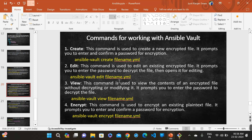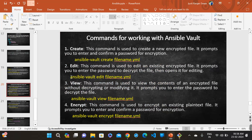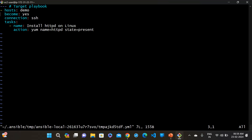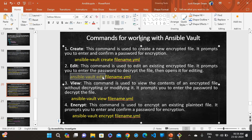The next command is 'ansible-vault edit' followed by the file name. When you press Enter, it prompts for the password — enter 1,2,3,4,5 — and you can see the content and edit it. For example, I'll change it to install Django instead of httpd, then save.